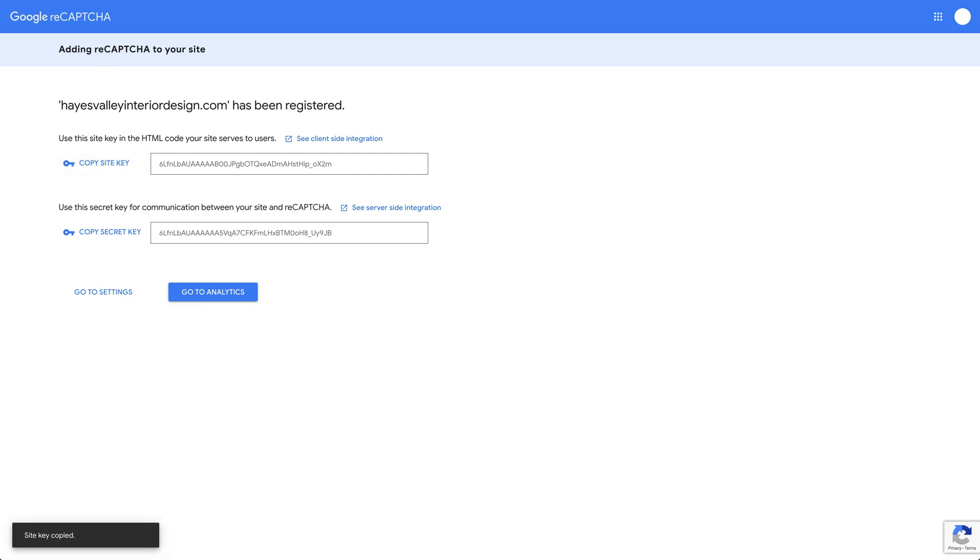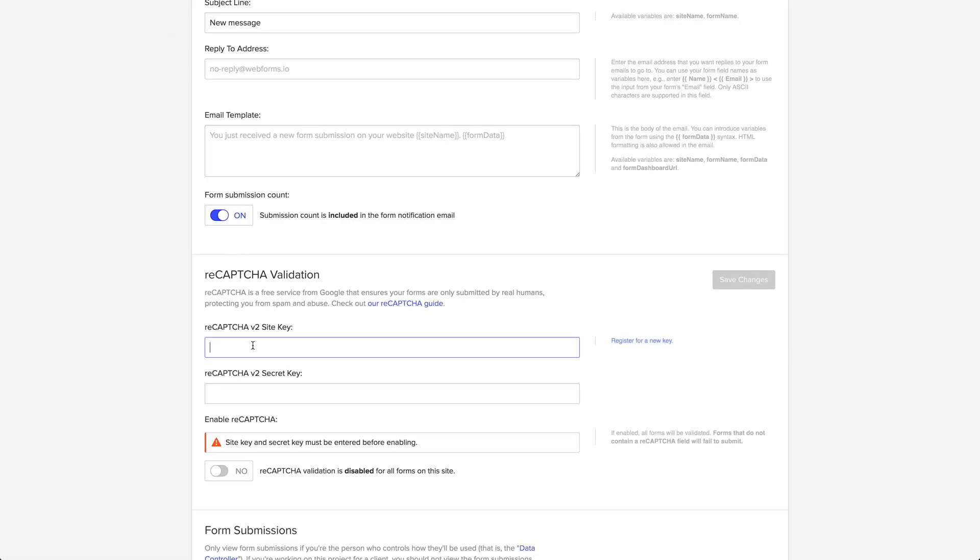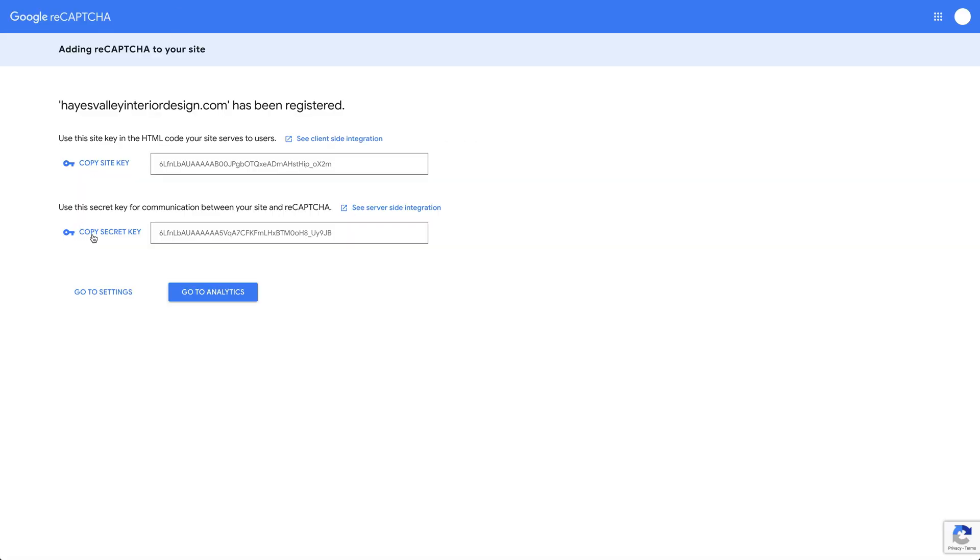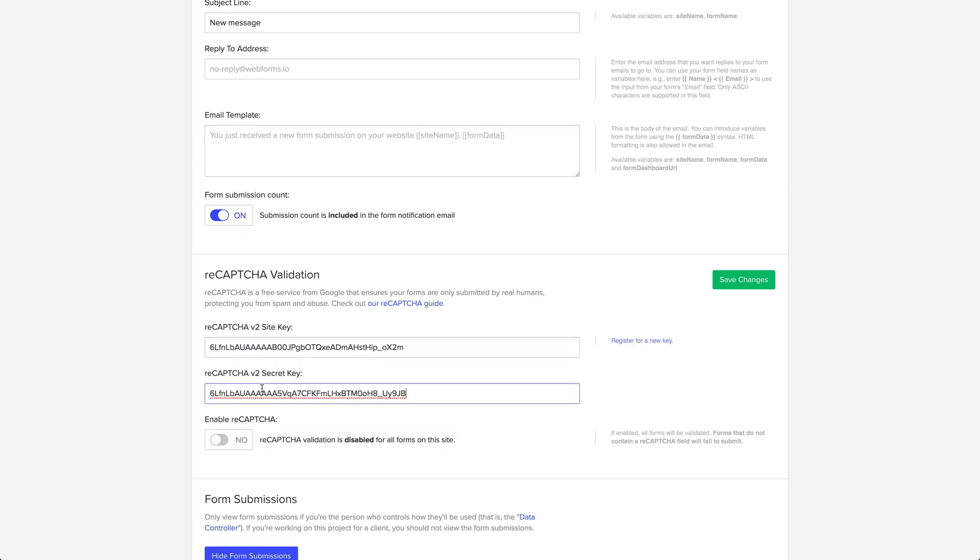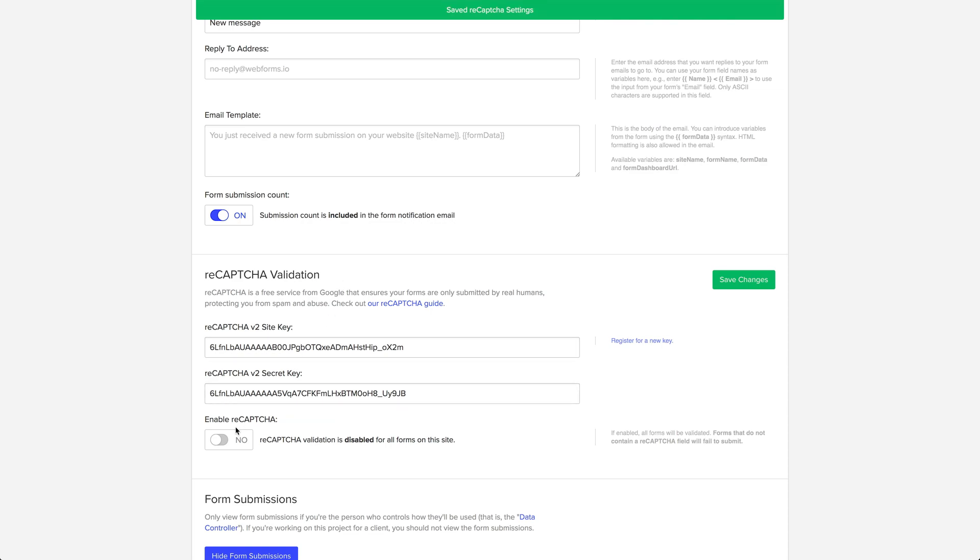We'll copy these and put them in for now. But in our hypothetical scenario, we'll be pasting these in when Rebecca sends them to us. We'll hit save changes, and that's adding reCAPTCHA validation. We'll come back, enable this, and configure this in our forms later.